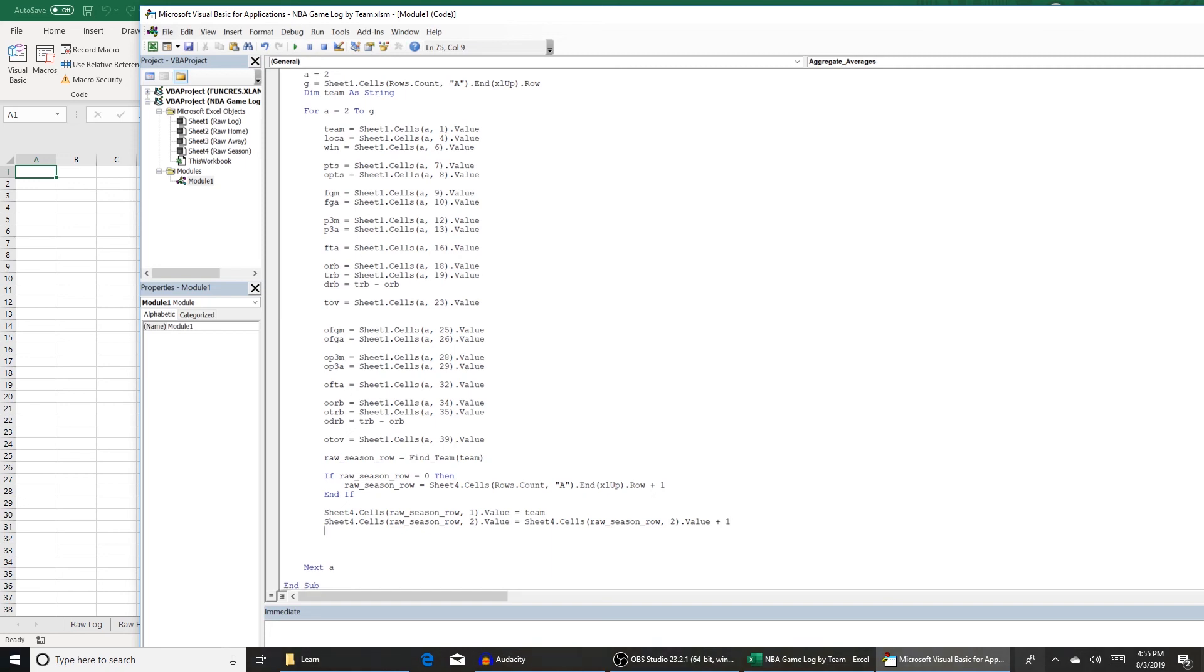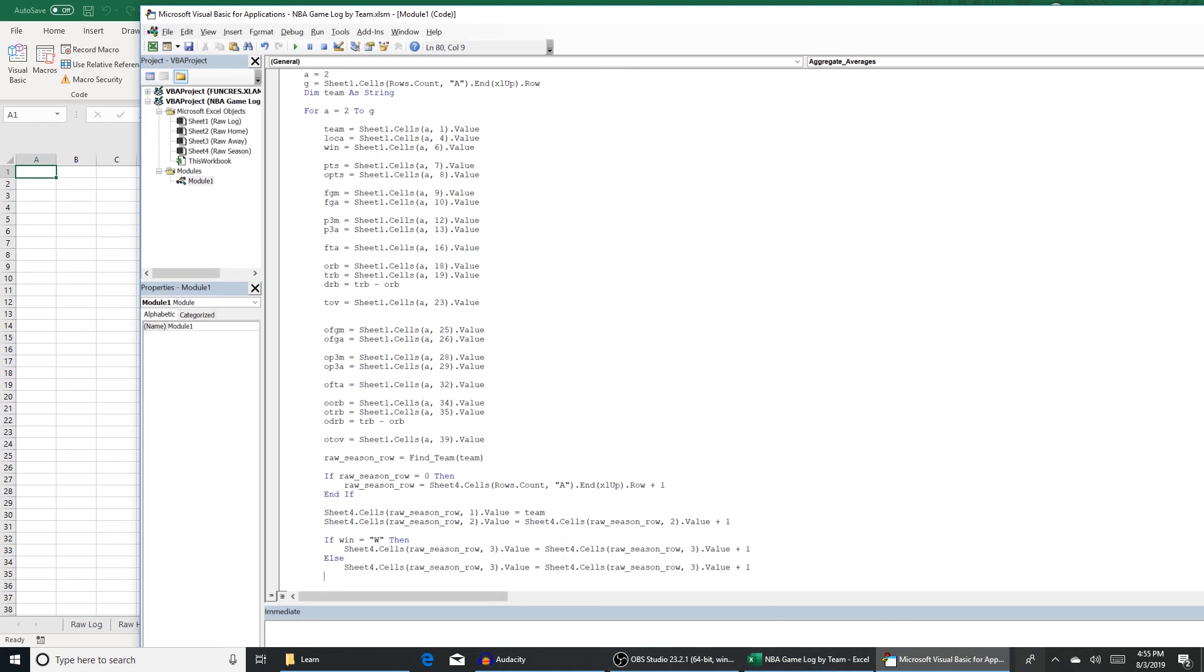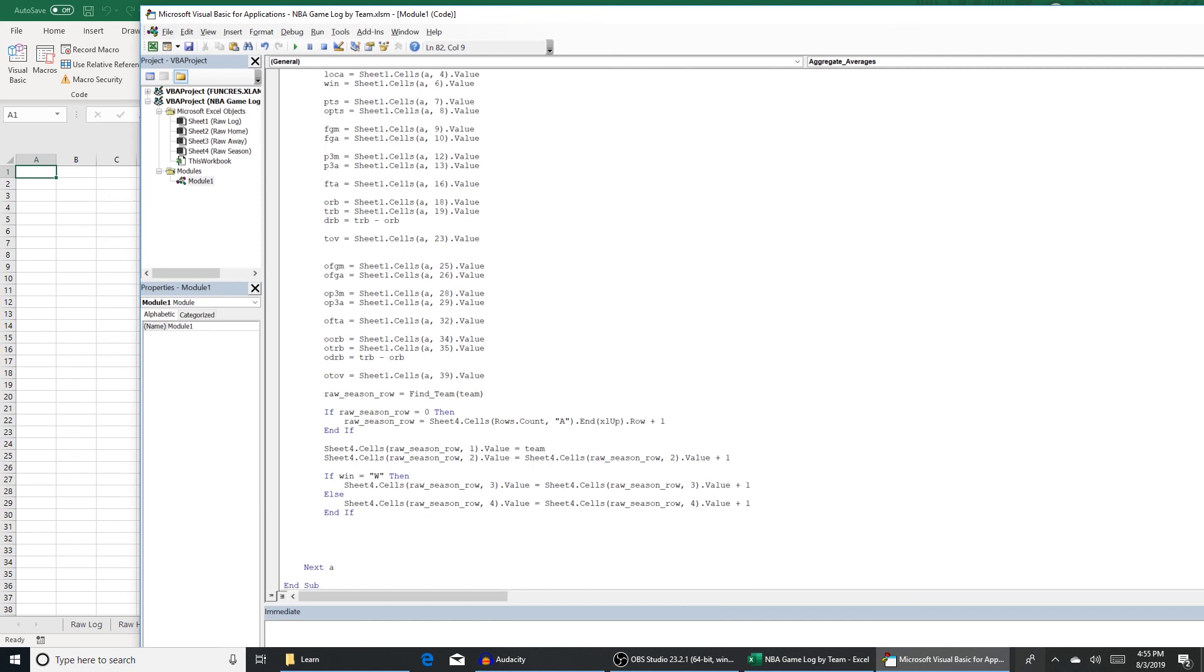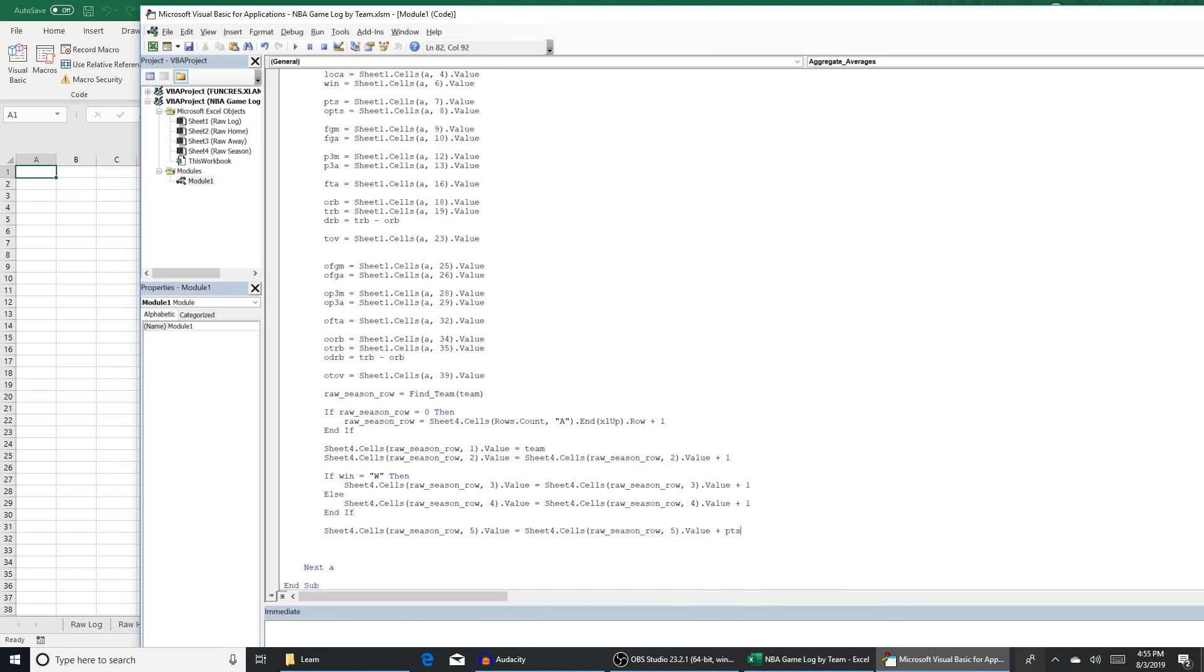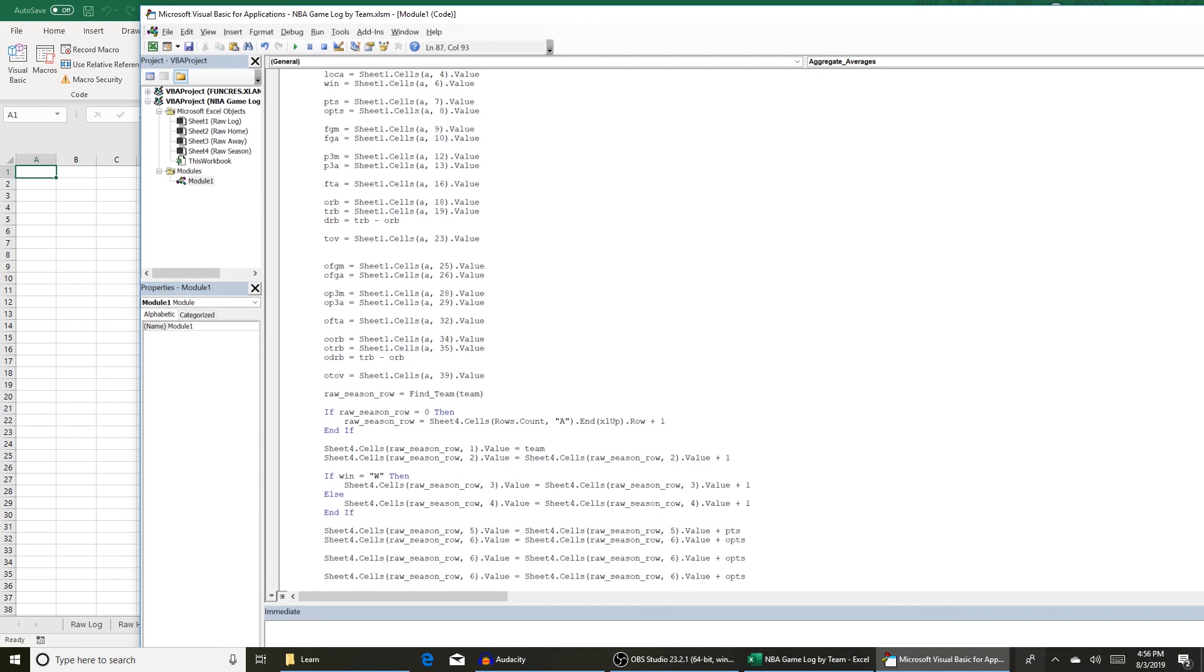So we're going to designate column three as wins and column four as losses. So we're going to do an if statement here. If win equals w, if they won the game, then sheet four dot cells raw season row three dot value equals sheet four dot cells raw season row three dot value plus one. If they loss else, then we're going to do the same thing, but in column four, keeping a running count of wins and losses. Column five is going to be how many points they scored on the year plus PTS, which is our points variable. And then we're going to do the same thing for points allowed. O points. That's going to be in column six. A lot of things you can do here is copy and pasting. We can pretty much copy and paste all the way down. So I'm going to do that off camera.